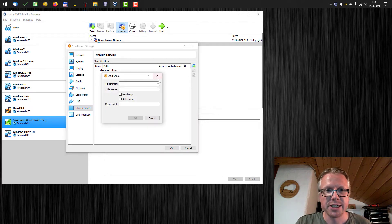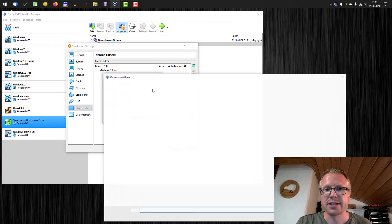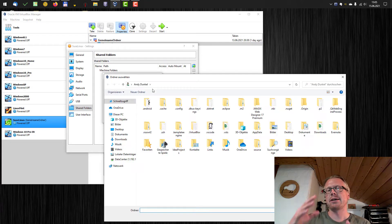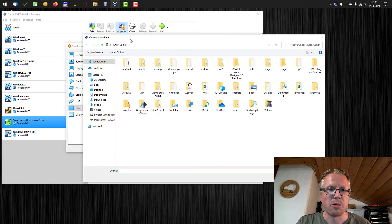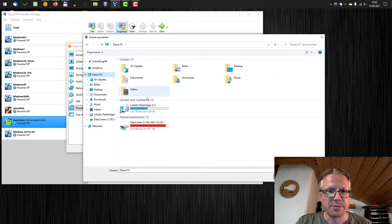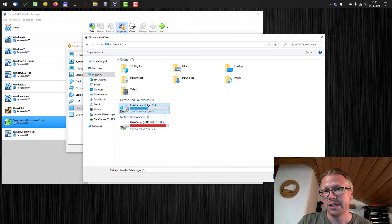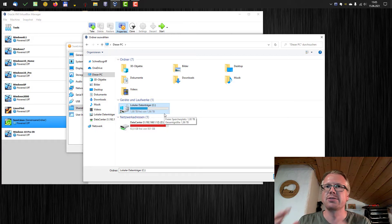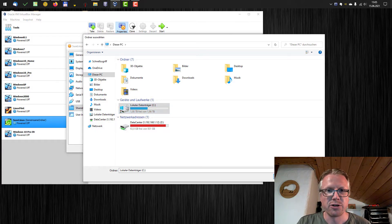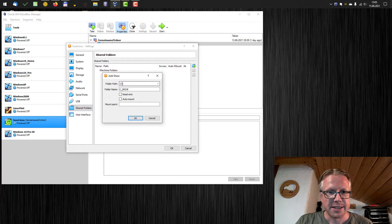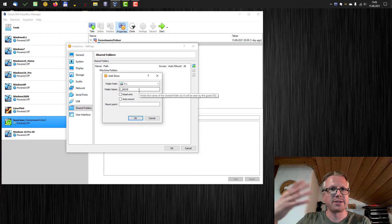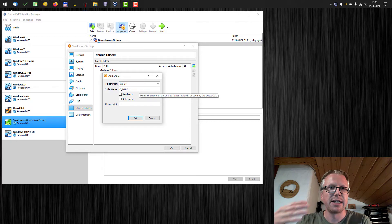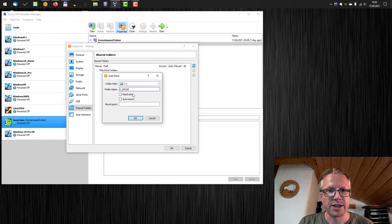We can add a new folder here. We can select a folder path. You can either select a path or a whole drive. That's all possible. In my example, I want to share the whole C drive, the whole hard disk from Windows with my virtual machine. So the folder path is C. The folder name, that's the name we need later on for configuration. I just leave it to C underscore drive.